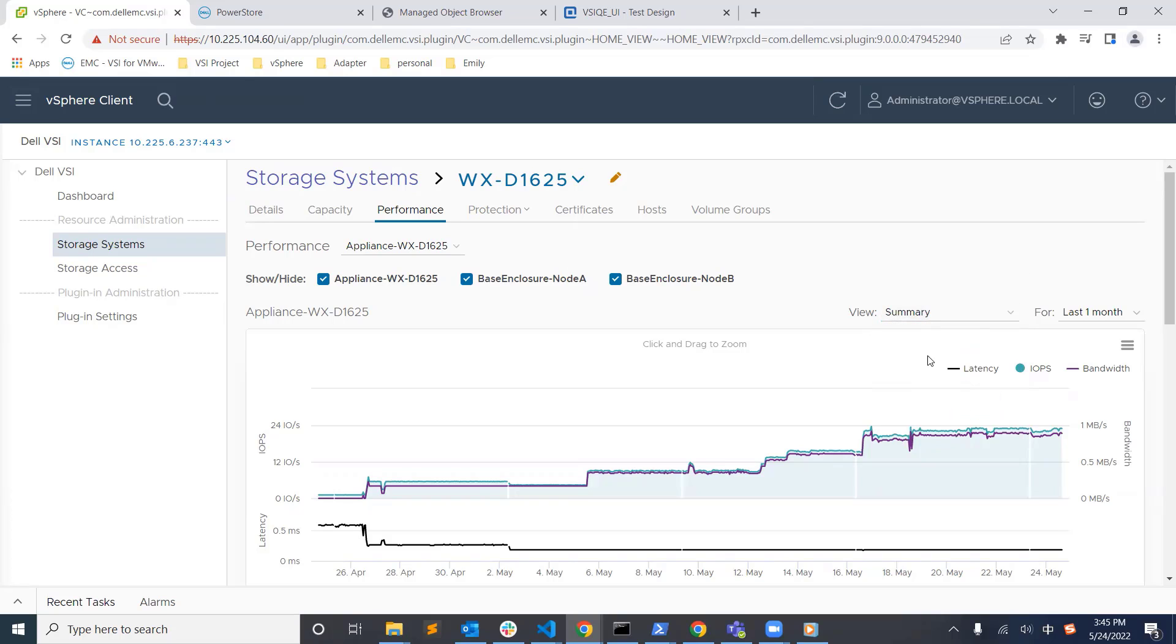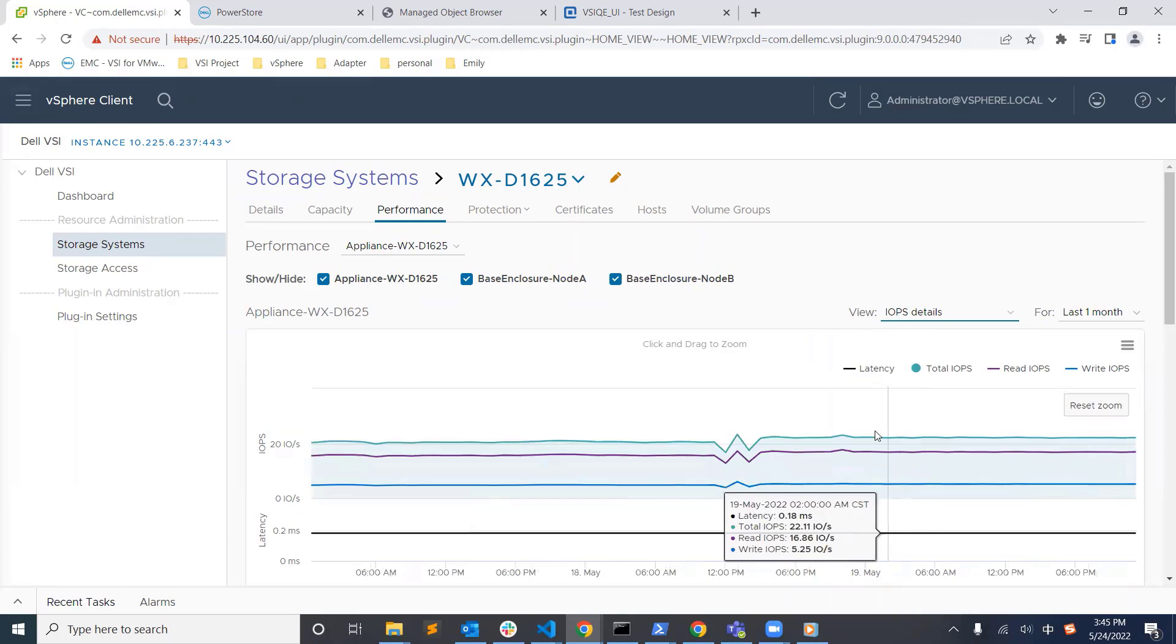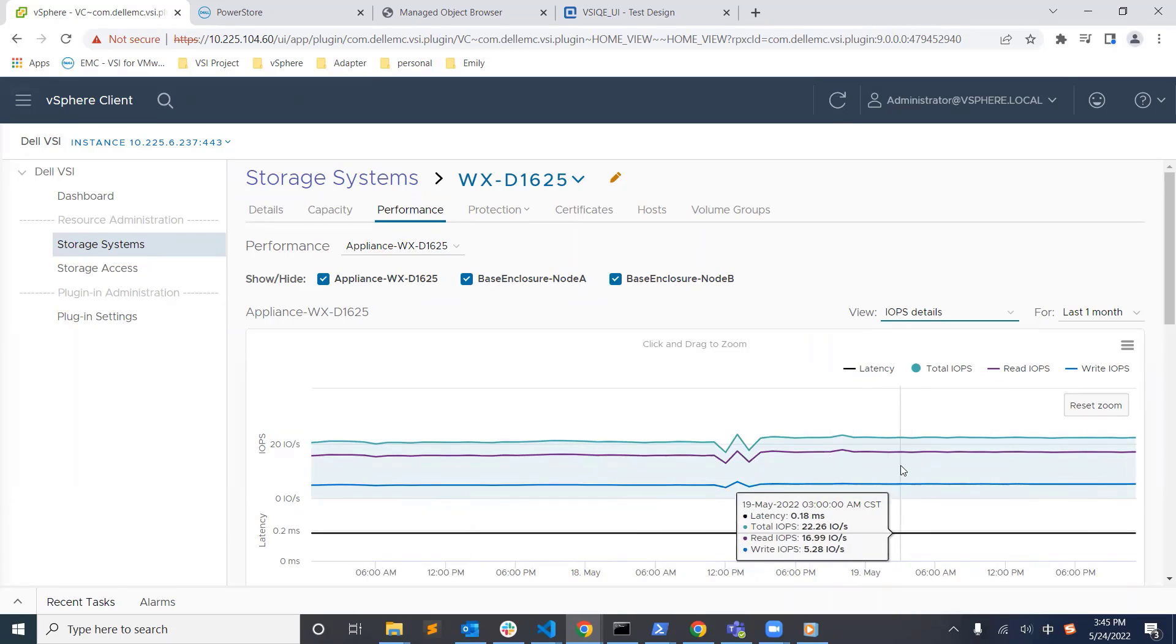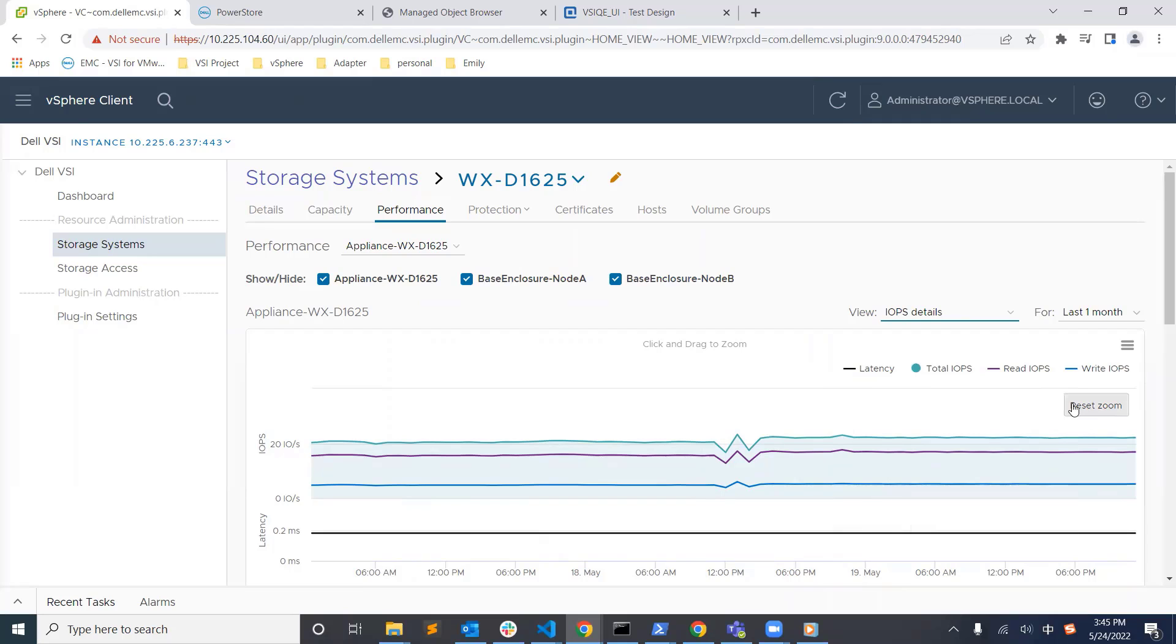We can change the time range and zoom in and out to get all the required information we need about our PowerStore clusters and their workloads directly from the vSphere client.